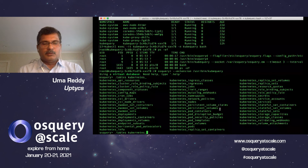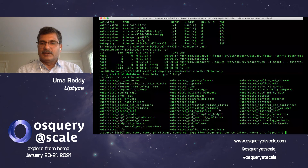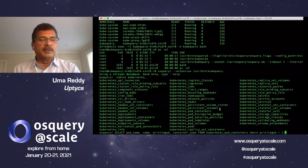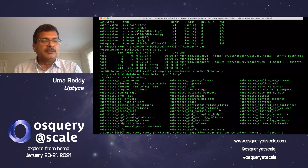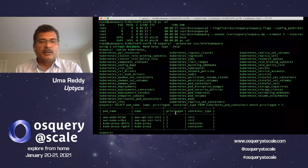Let's query a couple of these tables to show how useful the data is. Here I'm selecting privileged containers — asking a query to show me all of the privileged containers in my deployment. What I'm seeing is there are four privileged containers running in my Kubernetes cluster. That's a very simple SQL query.